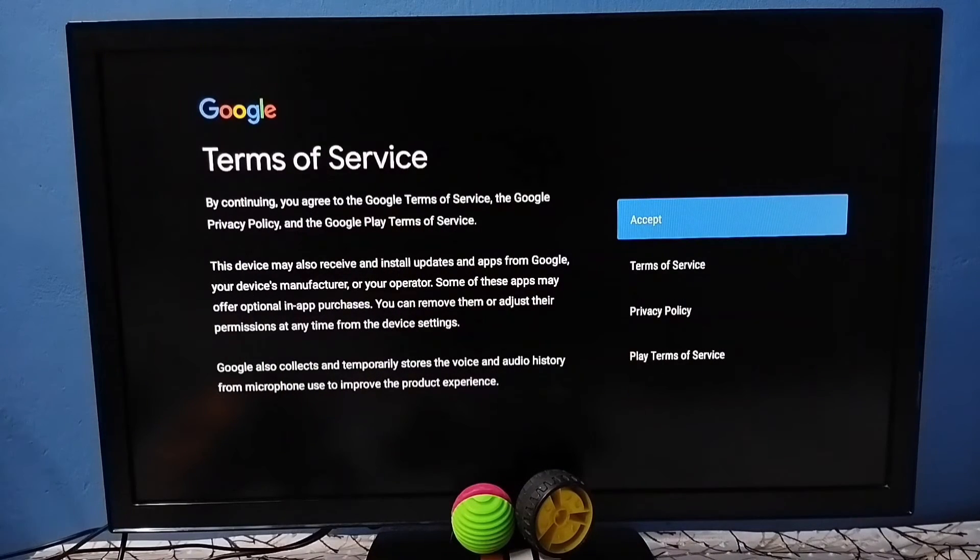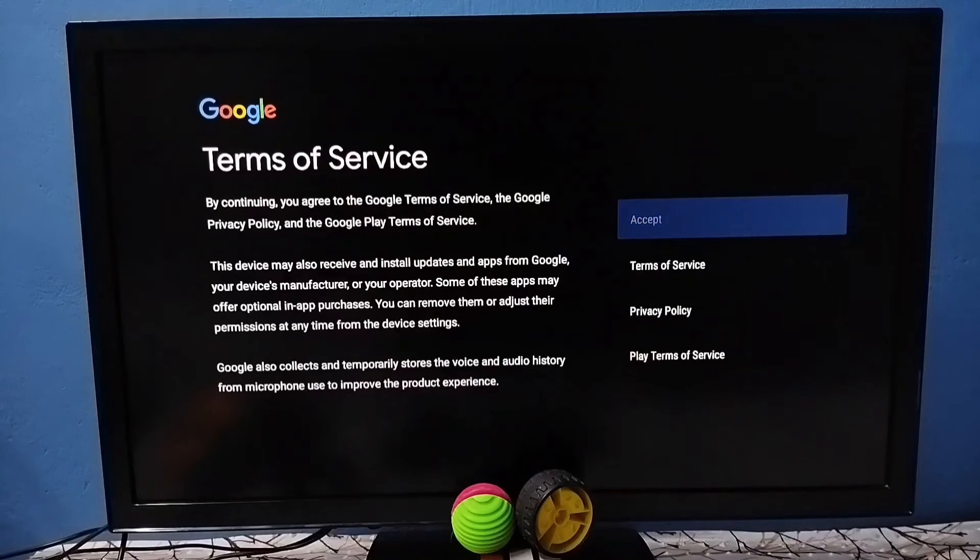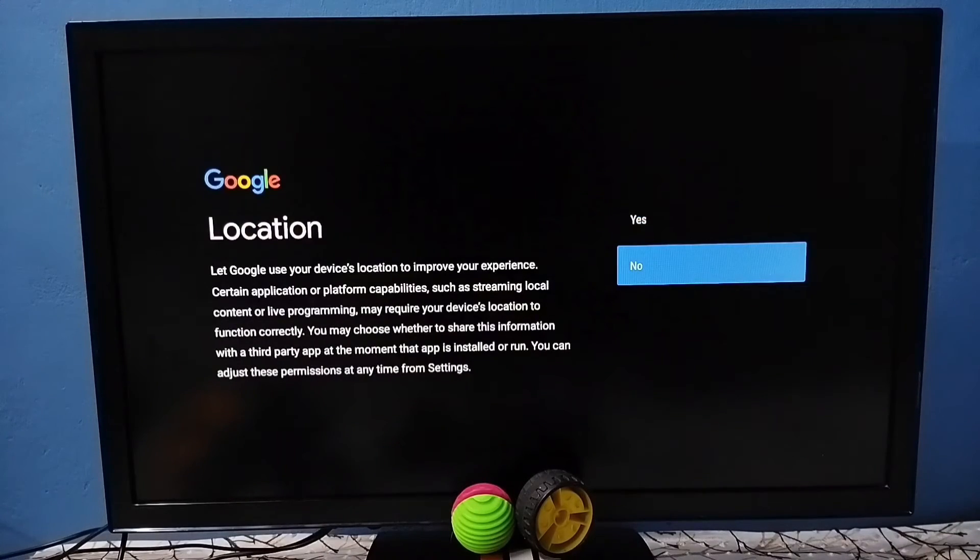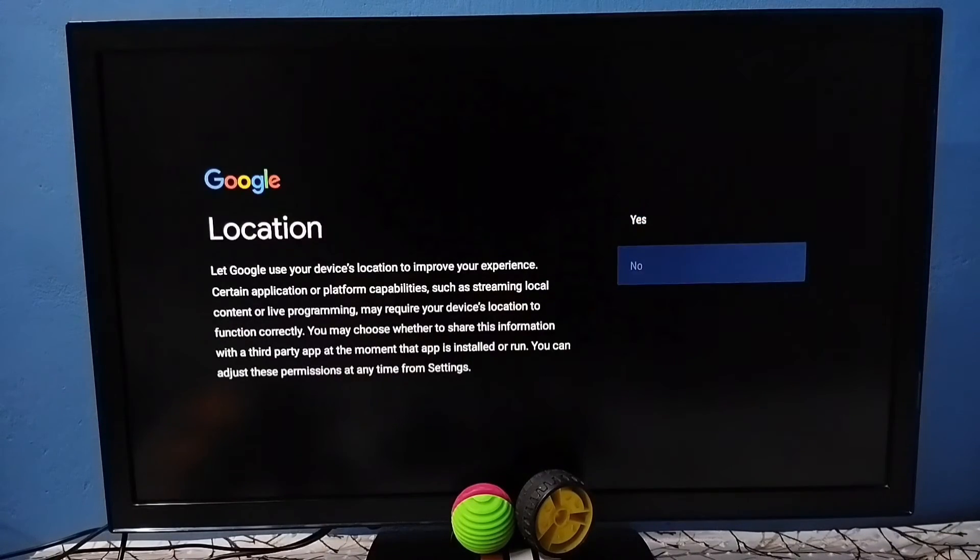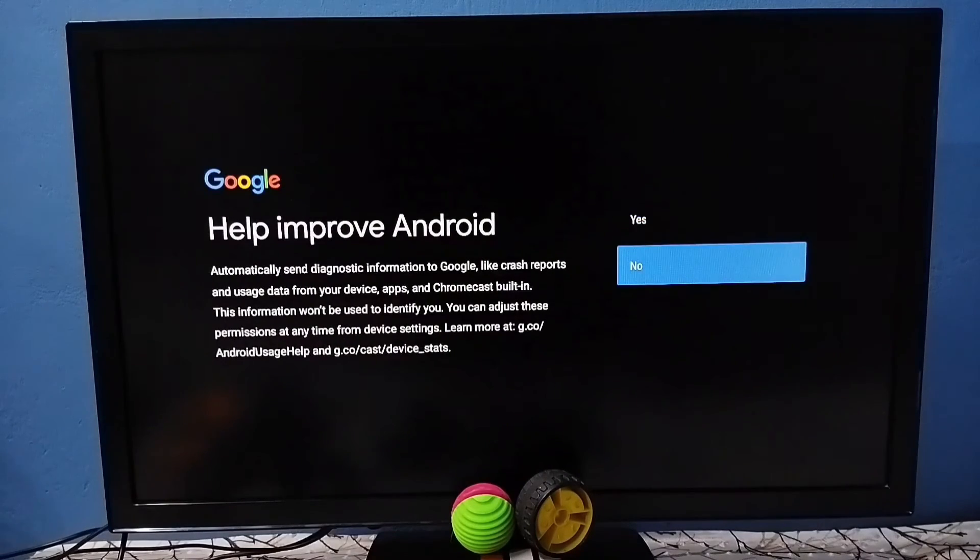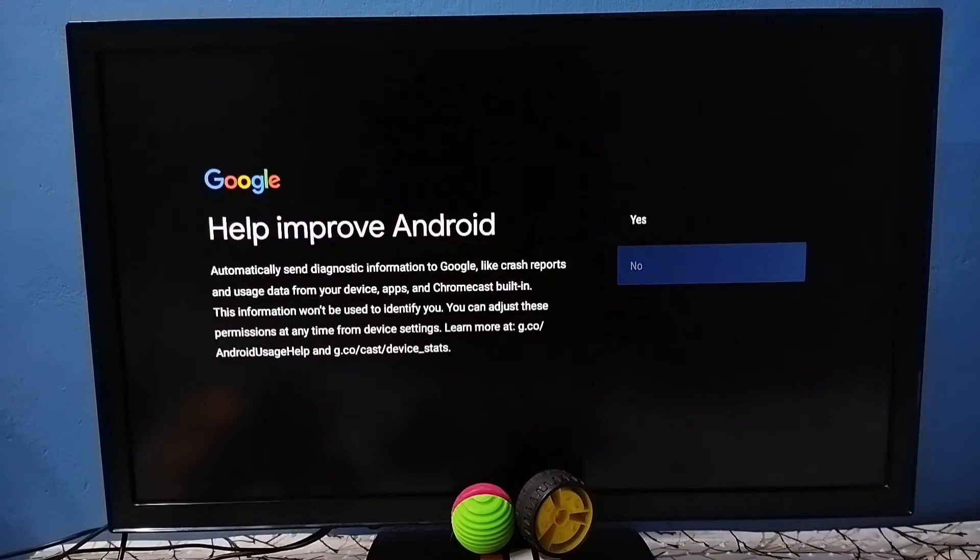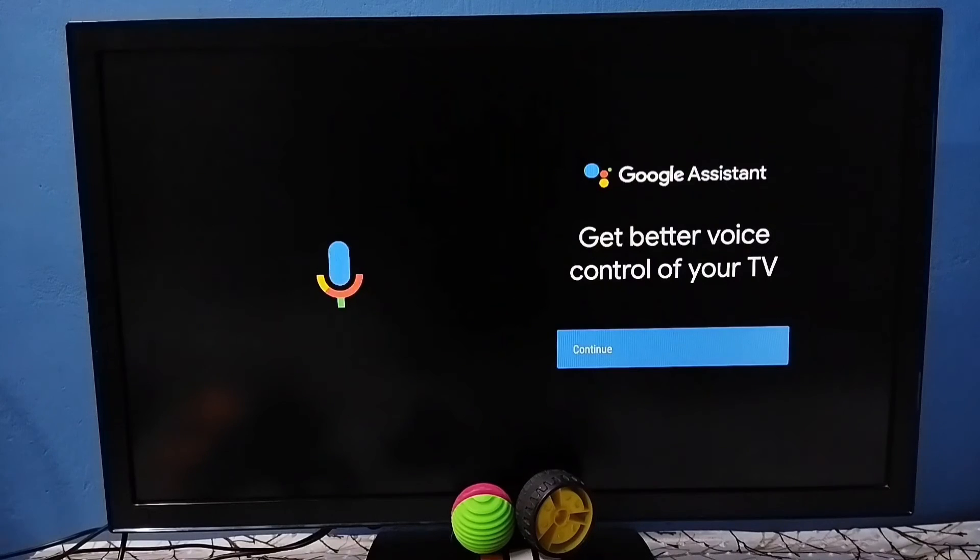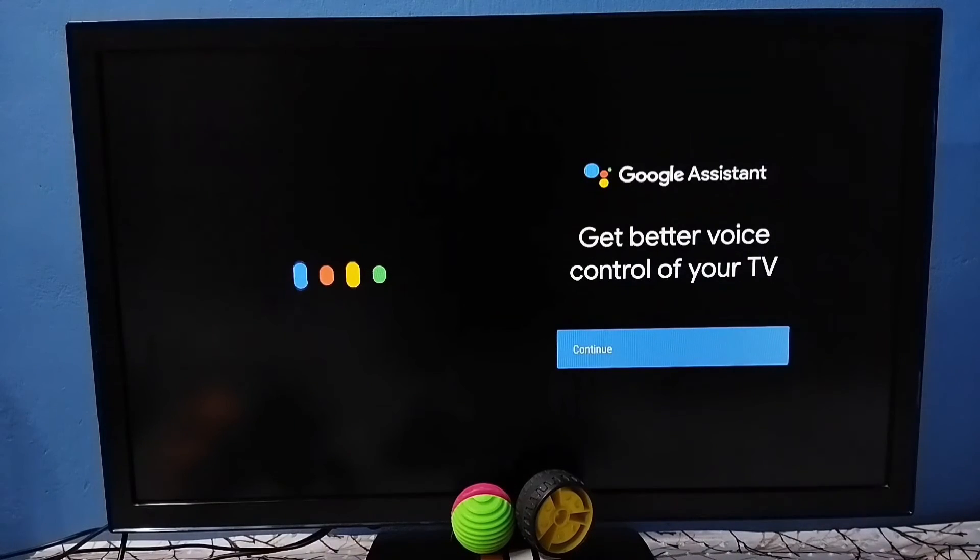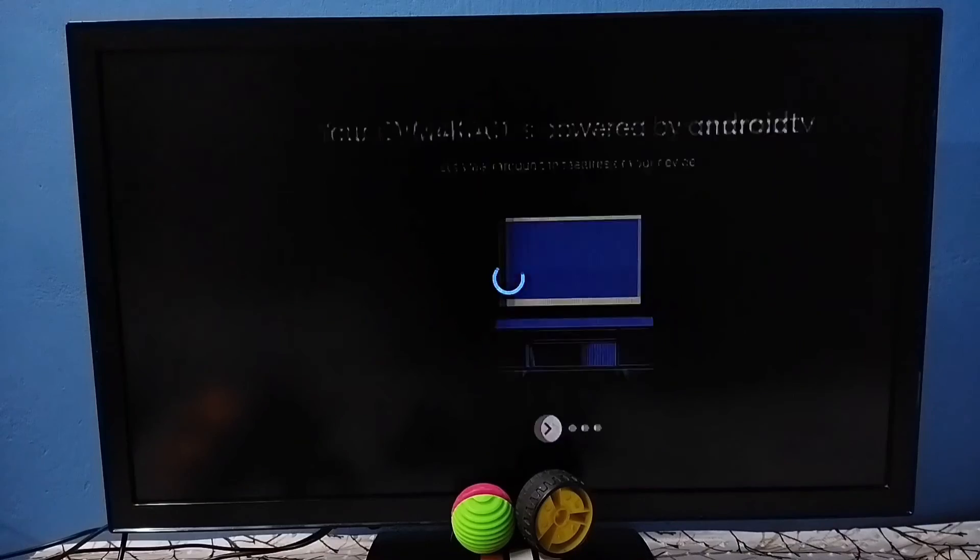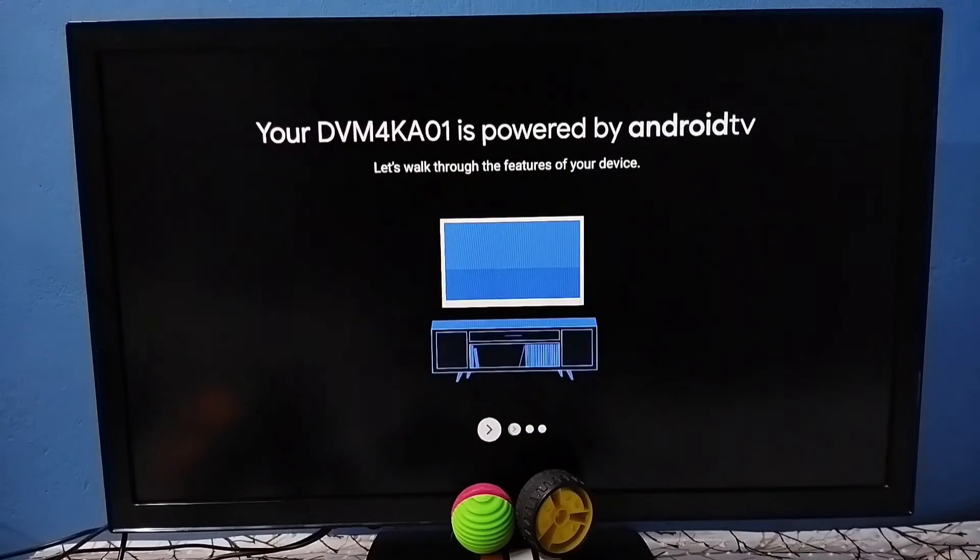Then here we have to select accept, select accept. Then here we can select no, then in this screen select no. Then select continue, then select no thanks. Okay done.